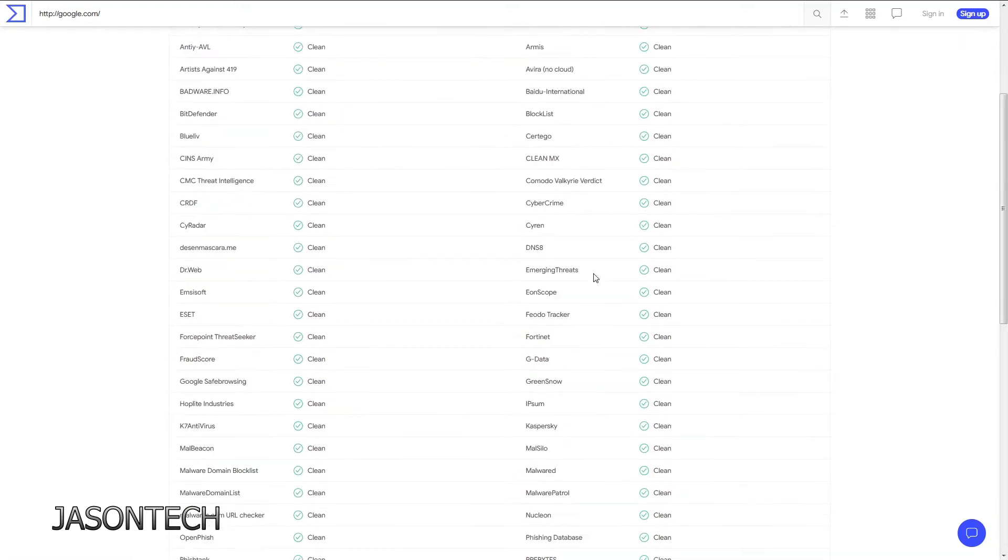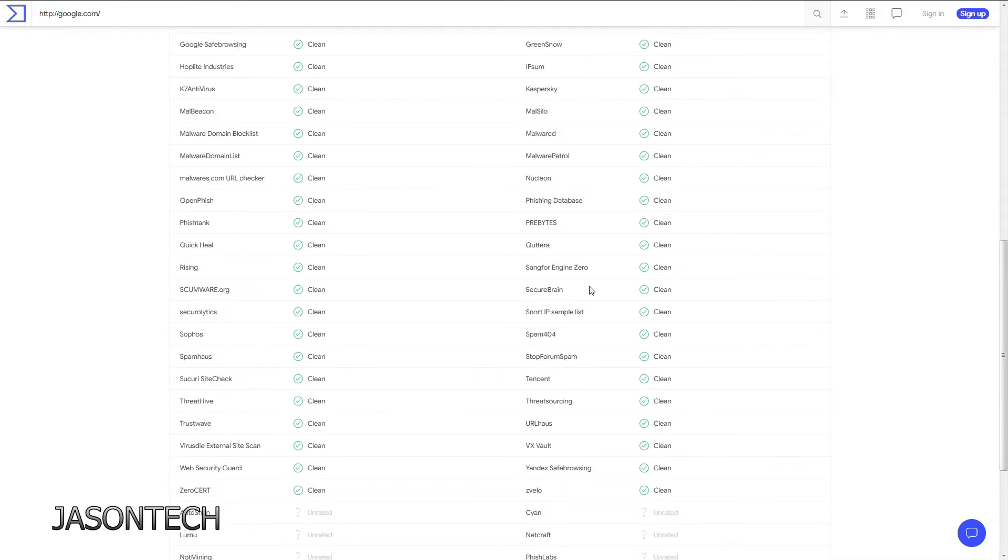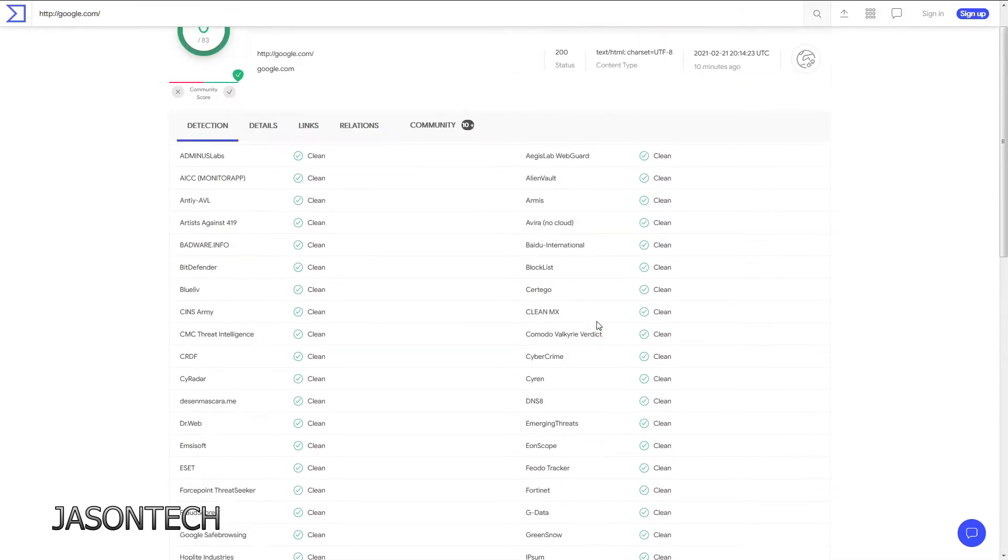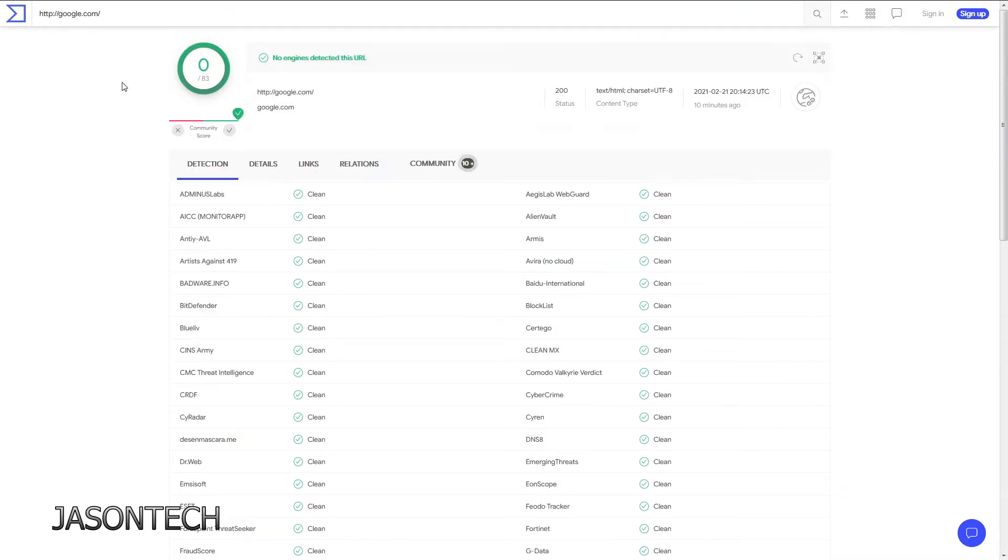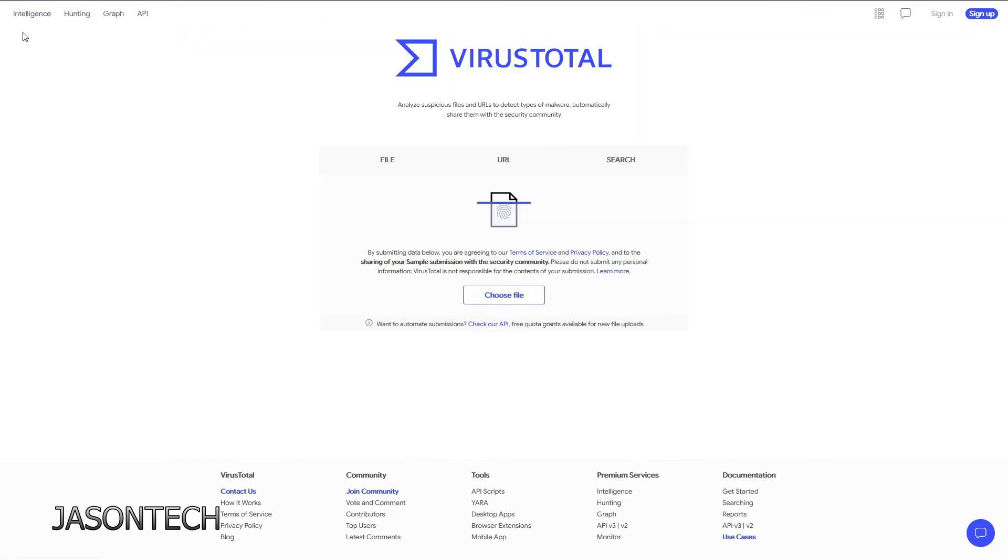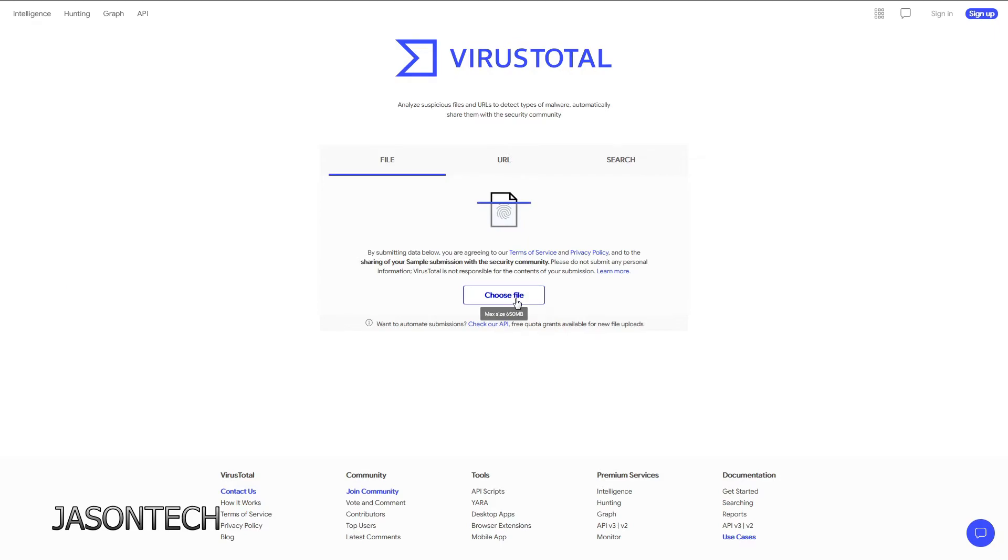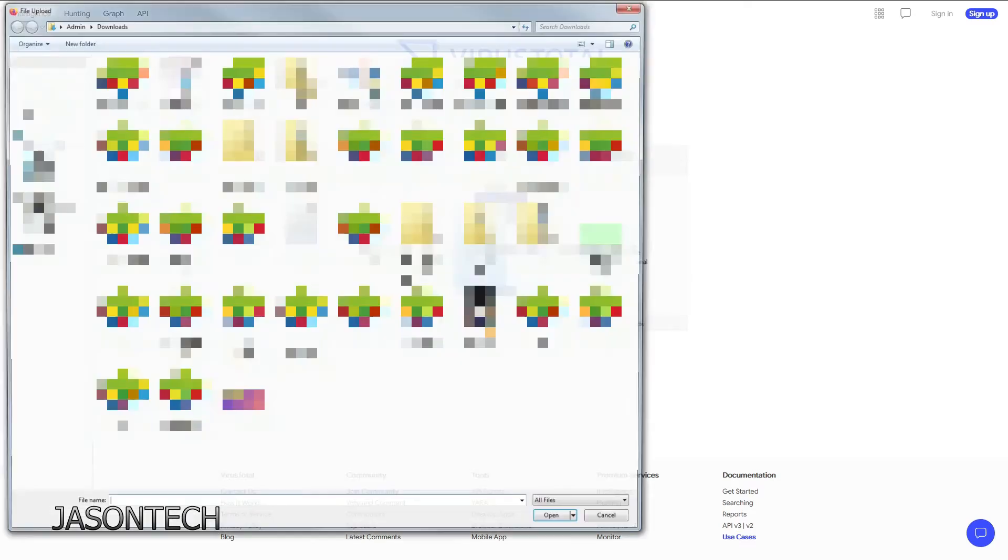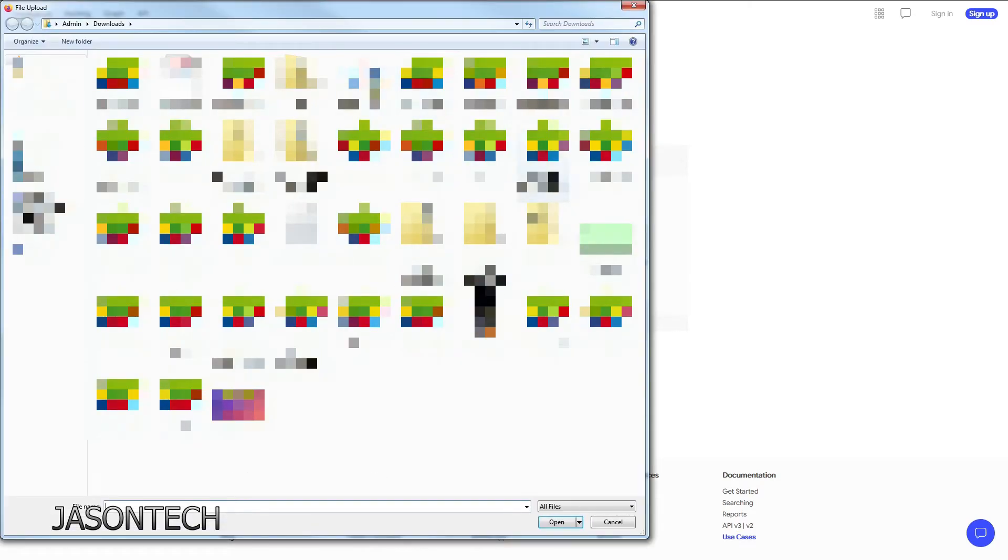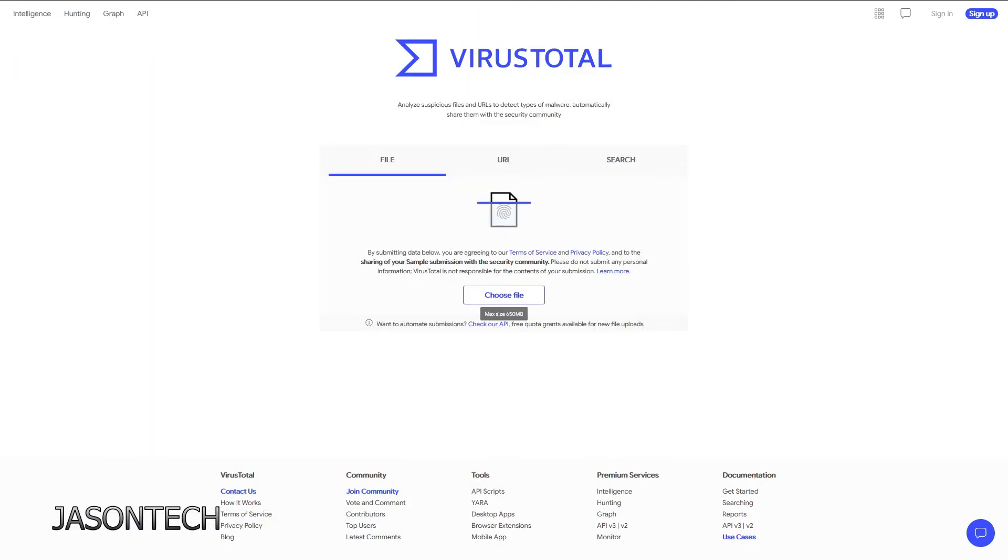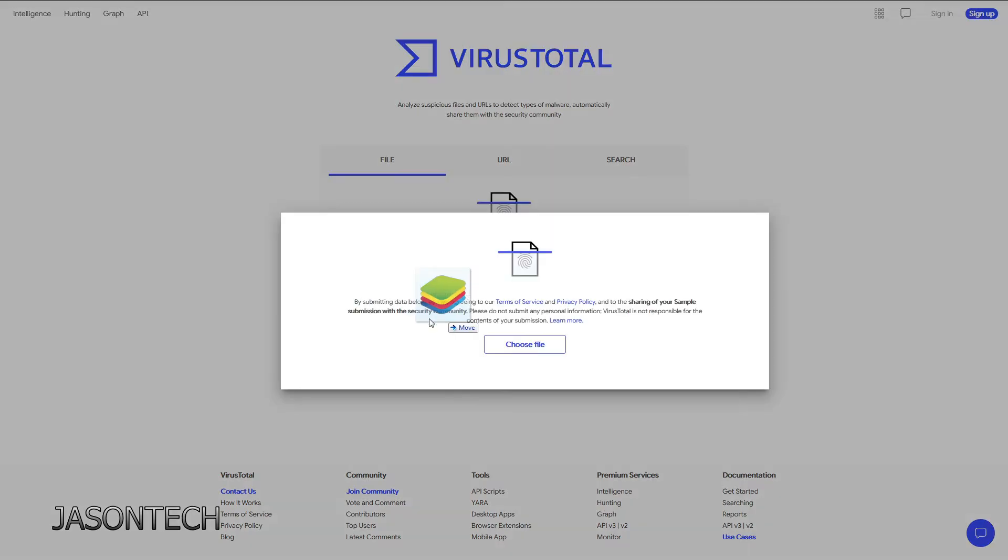So now files. Say somebody sent you a file, you're not sure if it's safe to open and stuff. You could do choose a file - that's if you already downloaded it, it's on your computer. You could do choose a file, then pick the file that you want, or just drag the file to it.